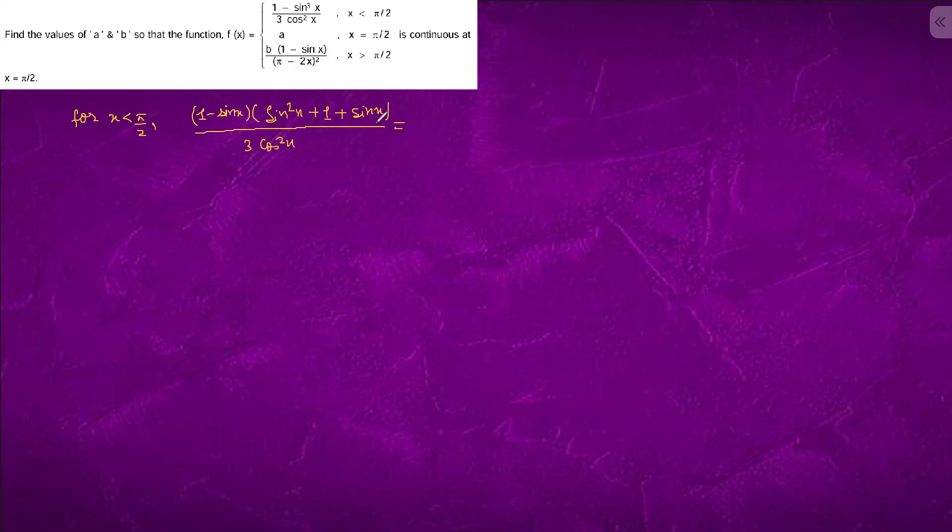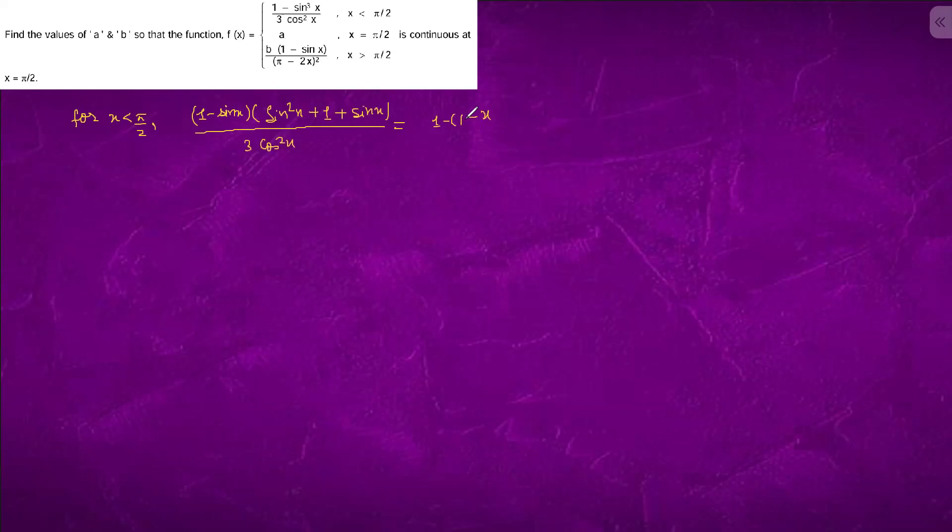What can we do? We can expand this form. So it will come out to be 1 minus 1 minus x, x to the power 0, x to the power 2 by 2 factorial.